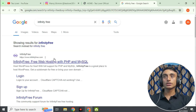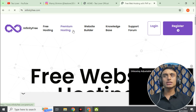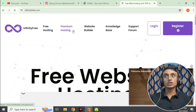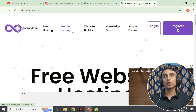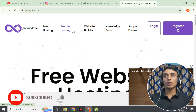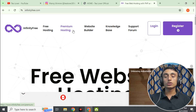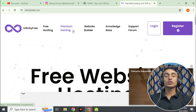The website is infinityfree.com. Previously this hosting was quite slow and the performance was not satisfactory. However, this time they have made an upgrade and the working speed and bandwidth of this hosting is very good. You can get a good and stable hosting package from this website.